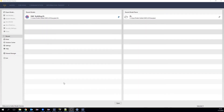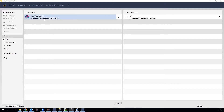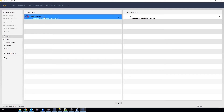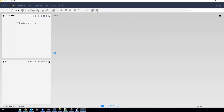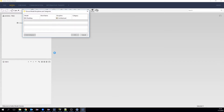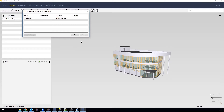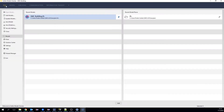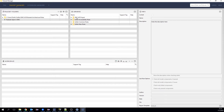Once we've built the jar, it is automatically moved to the SMC installation folder. Let's open SMC and open the SMC building. Once the model is loaded, let's head over to the rule set manager, where we will find the SMC API project.